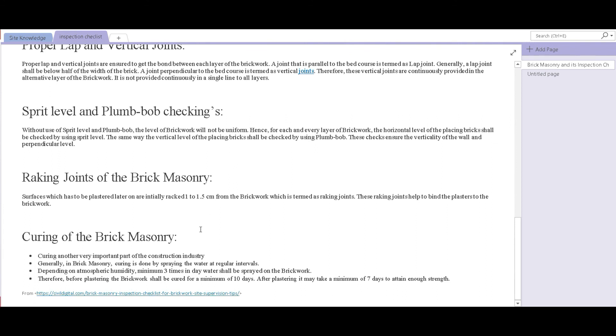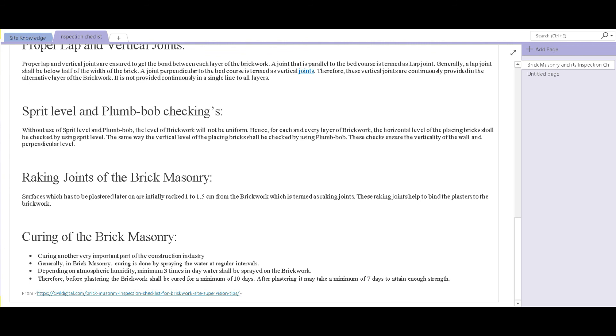And lastly, we have curing of the brick masonry. Curing is one of the most important activities in the construction process. Generally, the brick masonry is cured at regular intervals by spraying it with water, and clean water, not water that is salty or has any other matter in it.